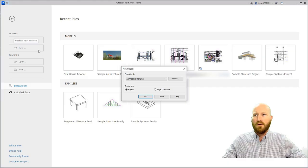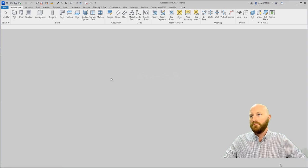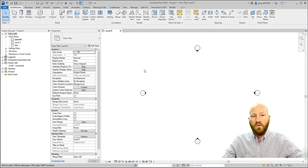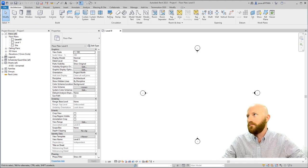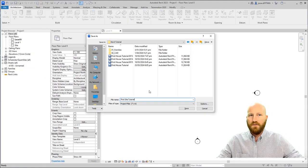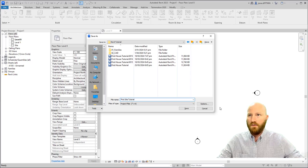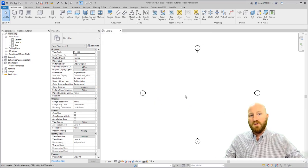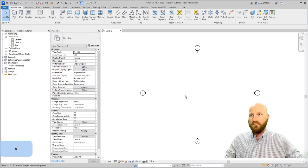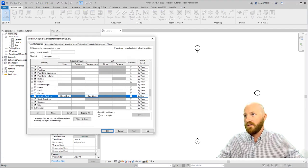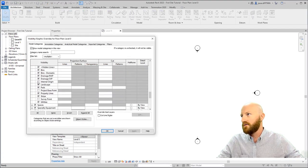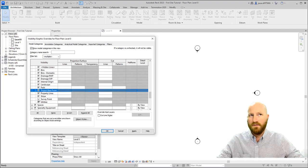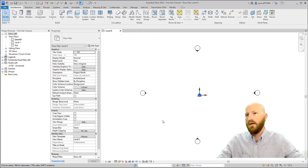I'm going to create a new Revit file using the architectural template for my site file. There's a good reason why I want to keep these separate. Before we do anything, let's save the file. We'll call it First Site Tutorial. Save. Now the first thing I'm going to do is turn on the project origin and the project base point. Type VV, type S to come down to site. Expand that and turn on the internal origin, project base point. In this case, we're also going to turn on the survey point.